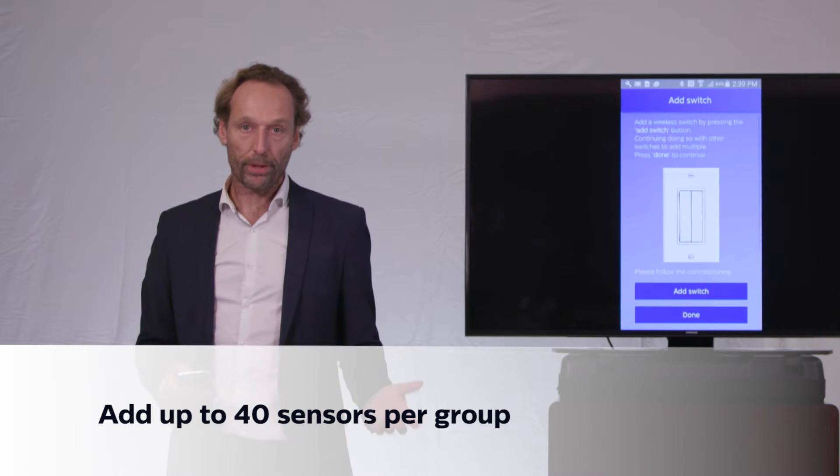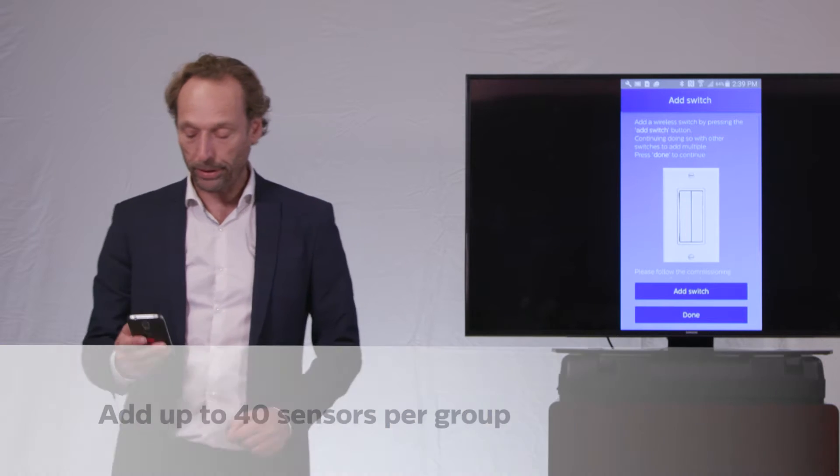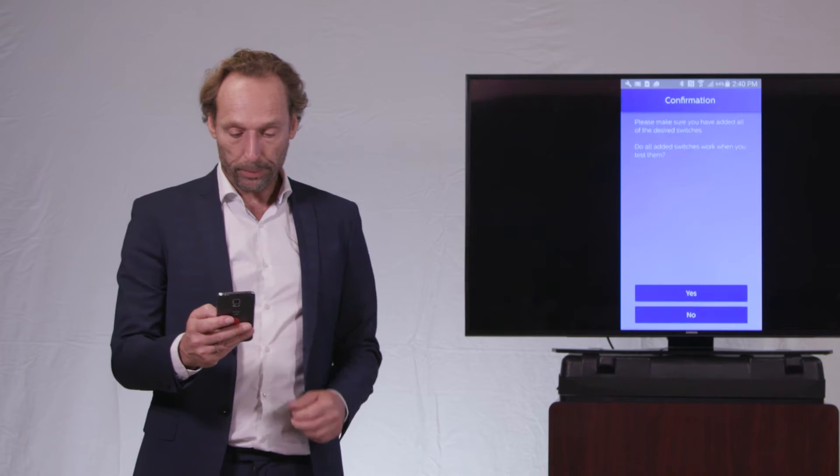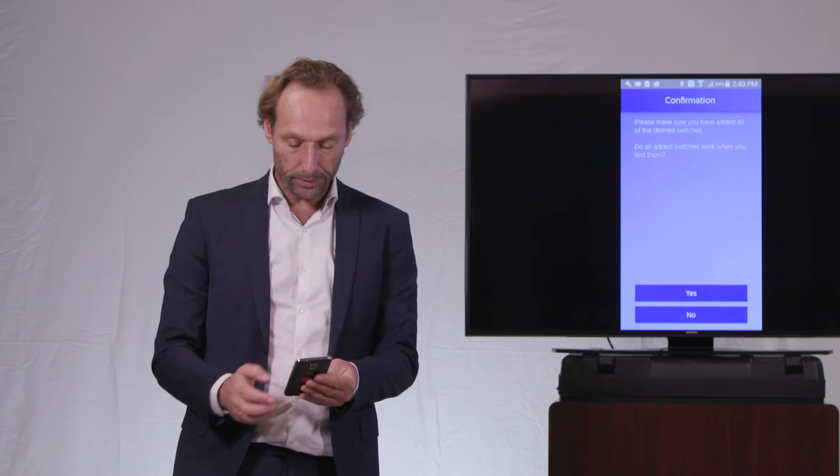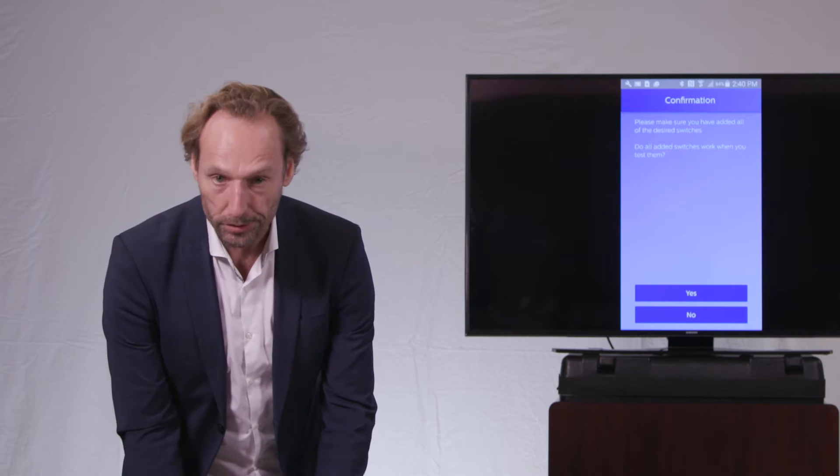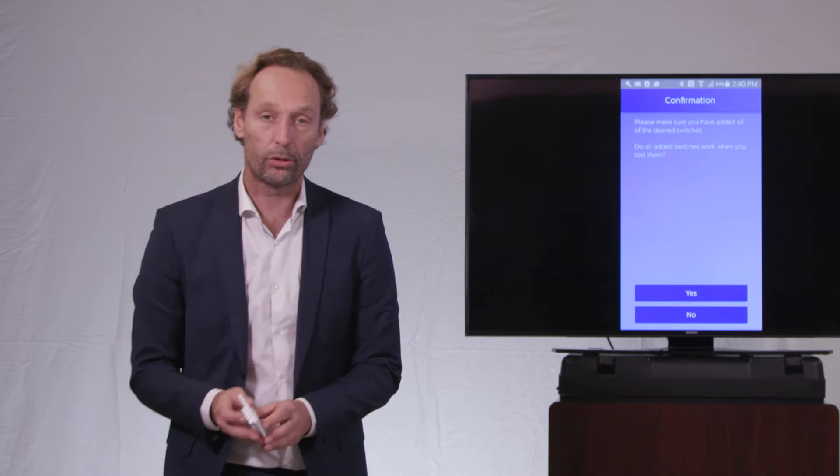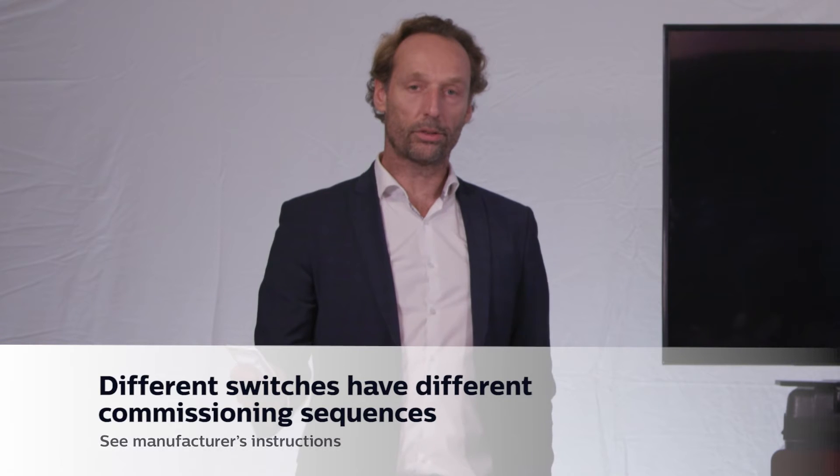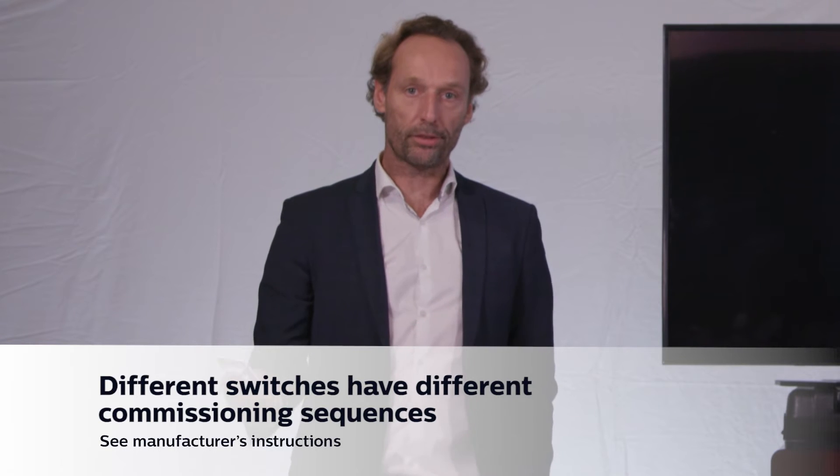So I'm happy, and I will now add a switch to the group, and the app will guide me through that. I will now first use the Illumra two-button switch, which I have in my hand here. And in order to start doing the radio communication, I need to press one of the two buttons for a very long time, for ten seconds.